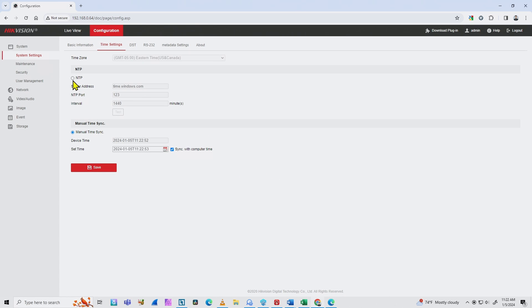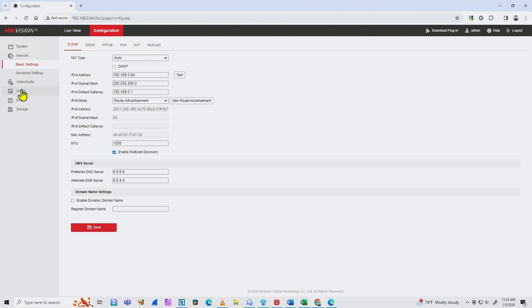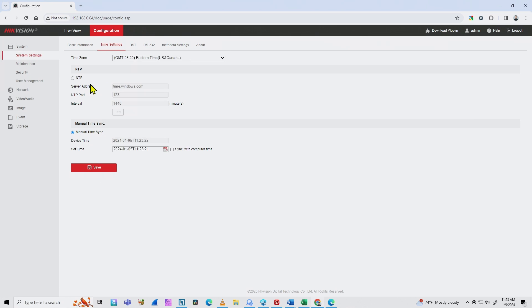You can also use NTP — the Network Time Protocol. When you select it, there's a server address and your camera is going to connect with that server and set the time correctly. Of course, you need to have internet access — your camera needs to be connected to the internet. Here on Network, you need to set up the IP address, subnet mask, default gateway, and DNS server. Make sure your camera can communicate with the internet if you want to use NTP time sync.